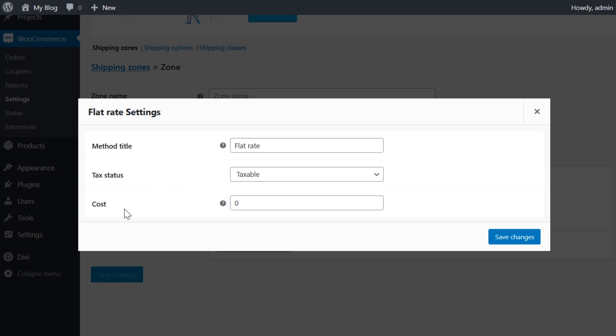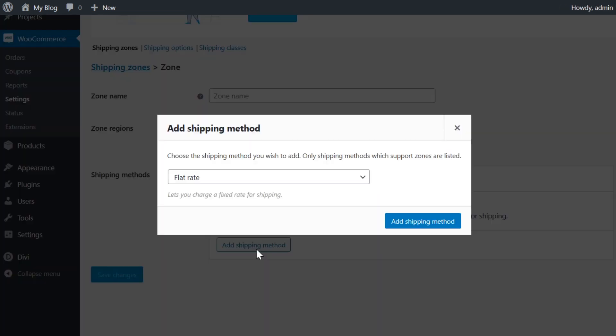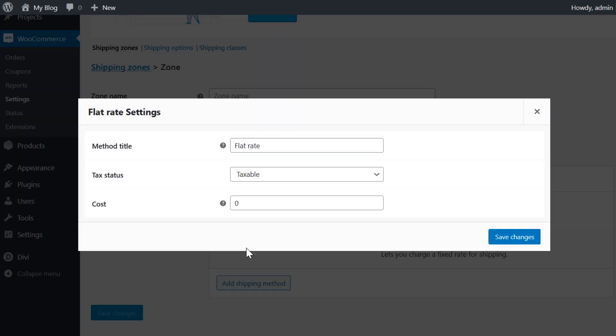However, leaving this field blank will disable flat rate pricing. With that saved, I can actually go in and add another shipping method. So let's do another flat rate. Let's talk a little bit about the cost field. Now here, you can actually enter placeholders so that you can charge per item instead of applying the flat rate to the entire purchase. The placeholder QTY charges an additional fee for each product in the cart. So the way we would configure this is something like 10 plus parentheses, five times quantity parentheses. What this equation means is that we're going to charge a flat rate of $10 plus $5 for each item in the cart.